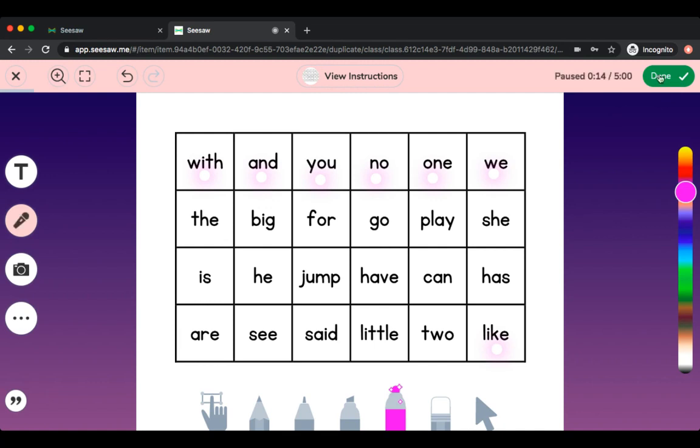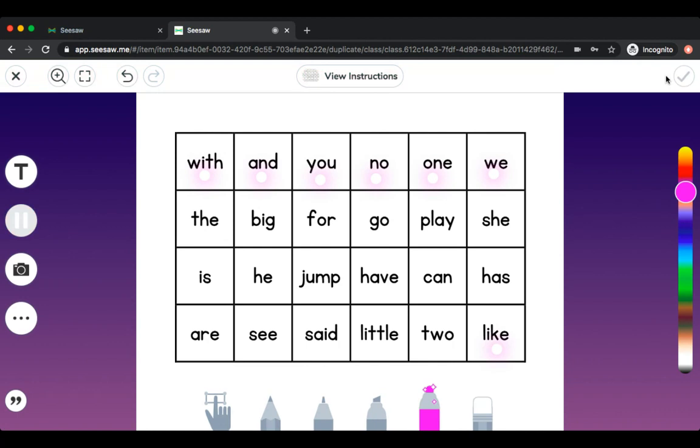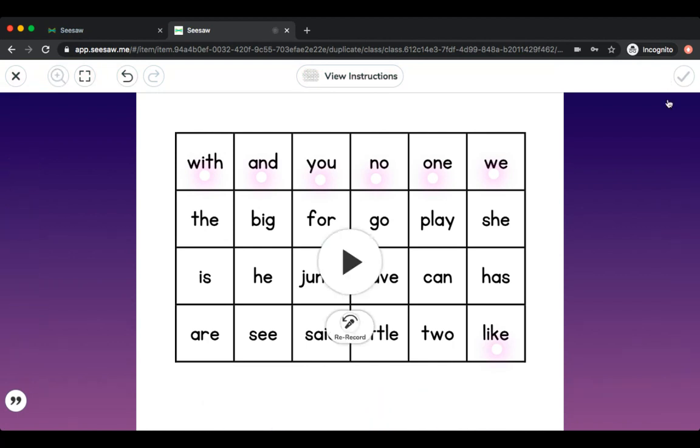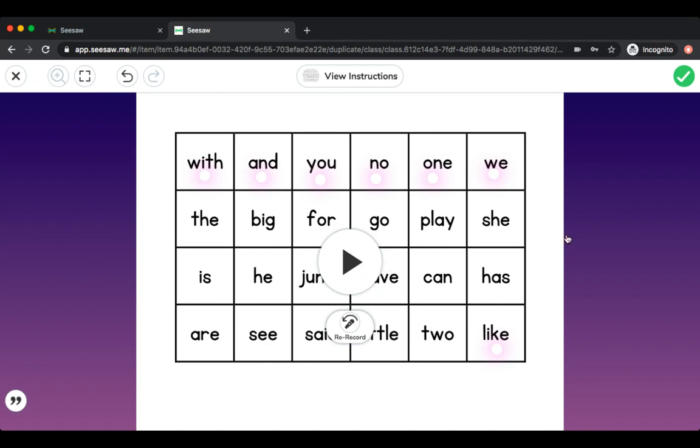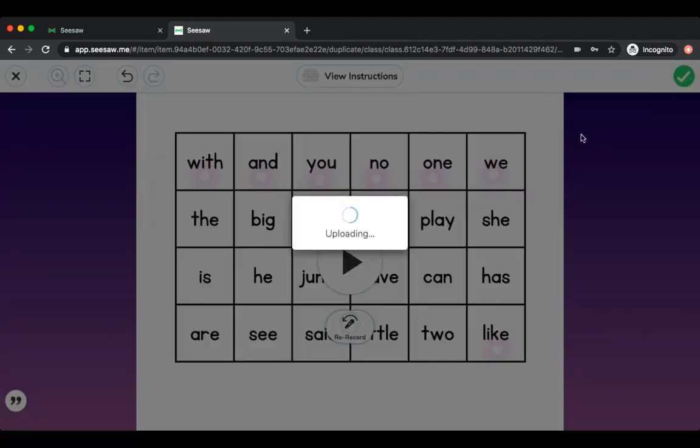Once I'm done, I'm going to press the green check mark button in the top right corner. Then if I listen to my video and it's exactly what I want, I can press the check button to submit it. If I don't like it, I can press the rerecord button to redo it. Let's say I do like it. I'm going to submit my work.